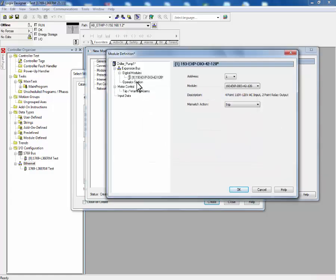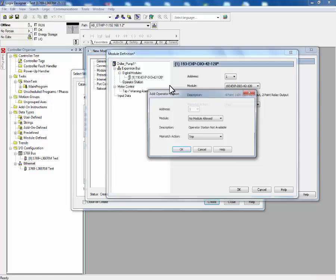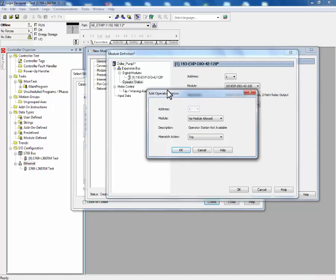Next, we'll add if we have an operator station. In this example, we'll be adding an E300 control station.